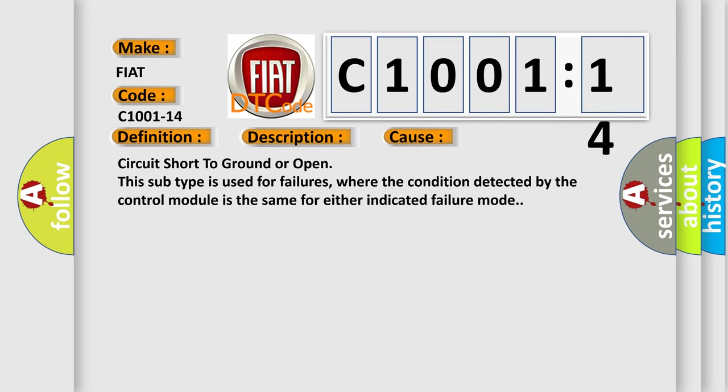Circuit short to ground or open. This subtype is used for failures where the condition detected by the control module is the same for either indicated failure mode.